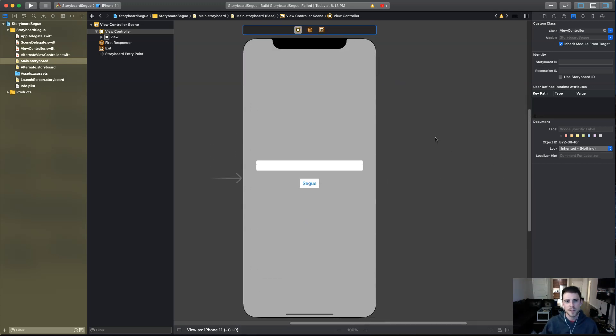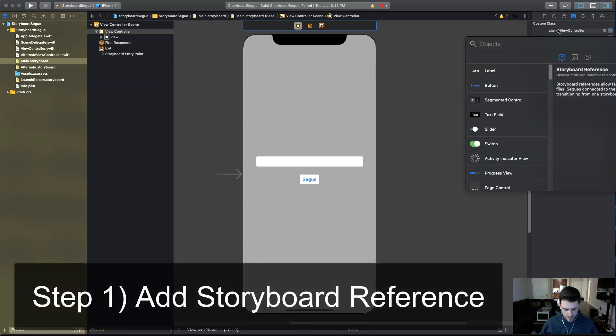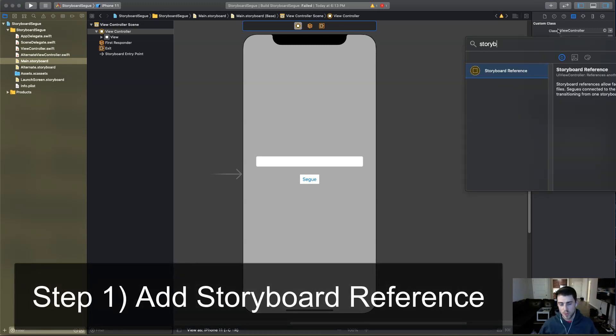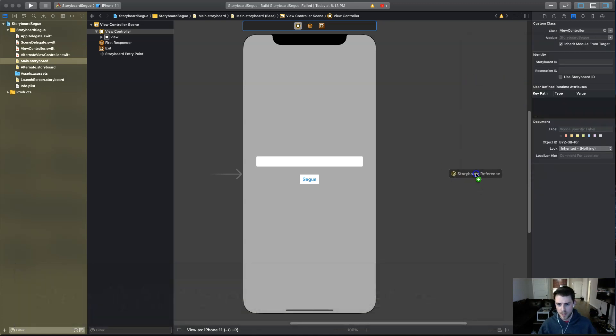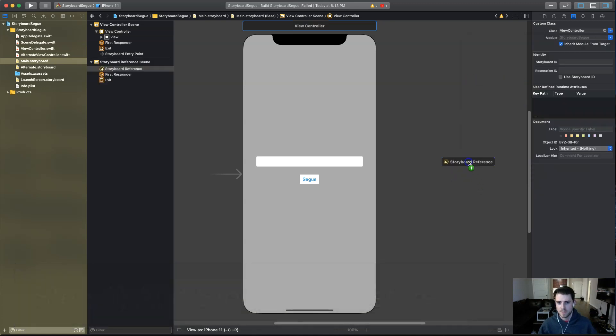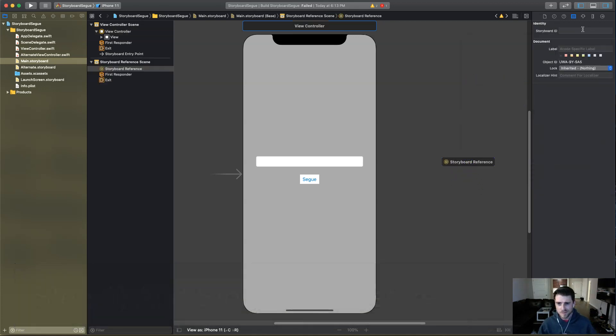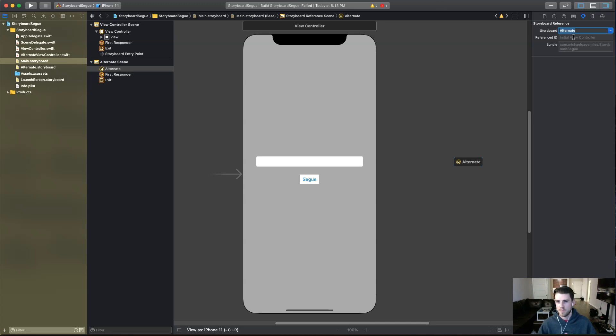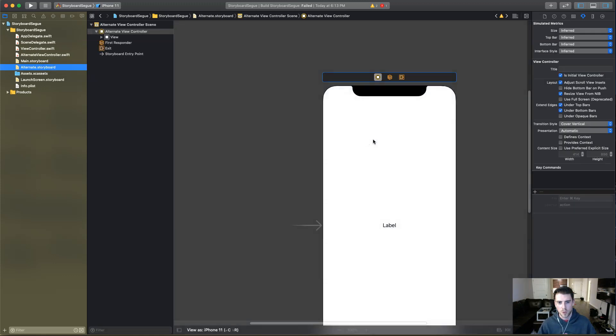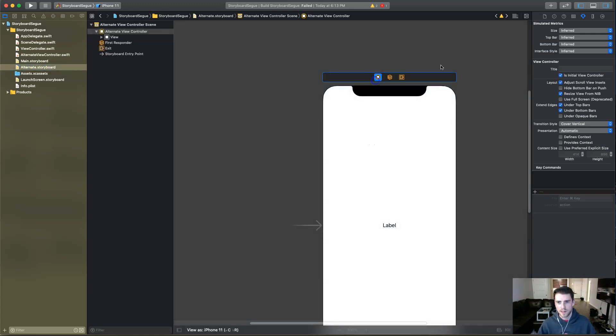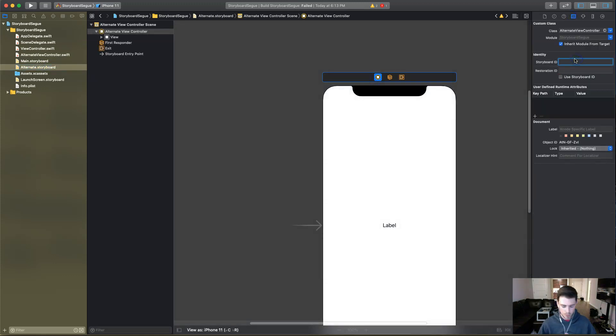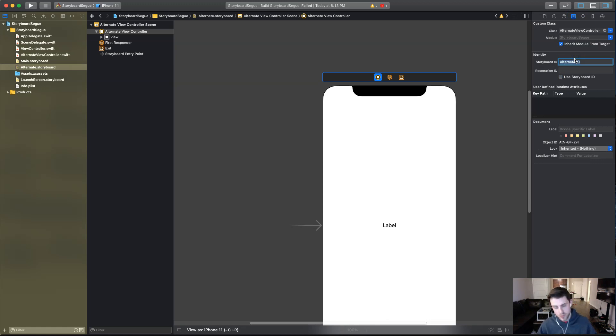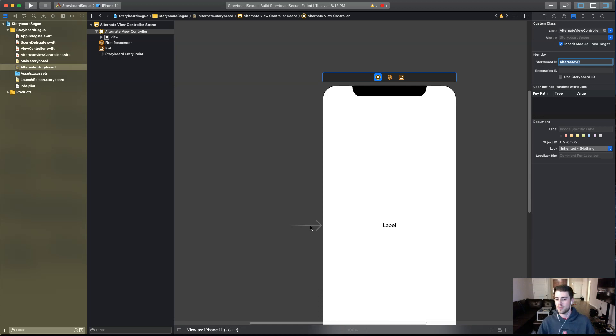Now, the first thing we need to do here is to add a storyboard reference. We're going to add that right here. And we're going to name first the storyboard. We're going to put an alternate, which is the name of the storyboard. The reference ID is going to be the storyboard ID of this view controller. So storyboard ID is going to be alternate VC. It will by default go into the initial view controller, which I've set this as the initial view controller. So you could just leave it blank.